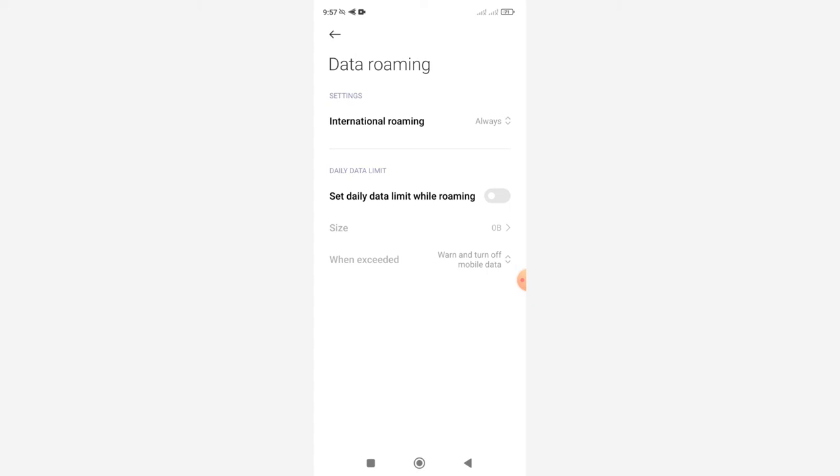Even though you may use up your data allocation very quickly through background app usage, just be warned. So choose that according to your risk limit, let's say.